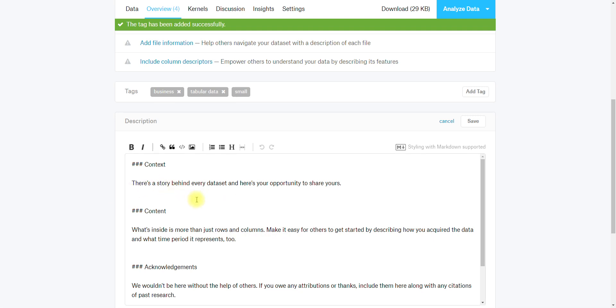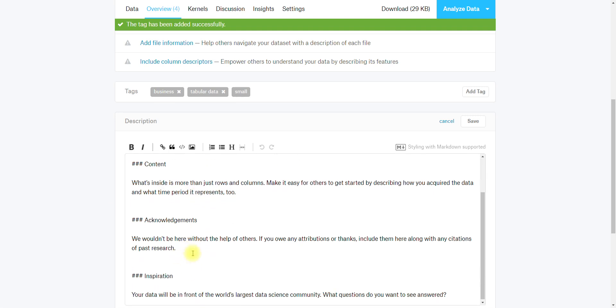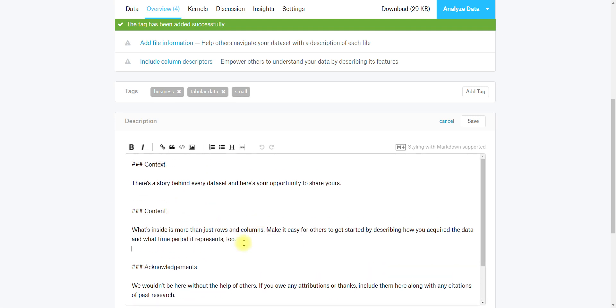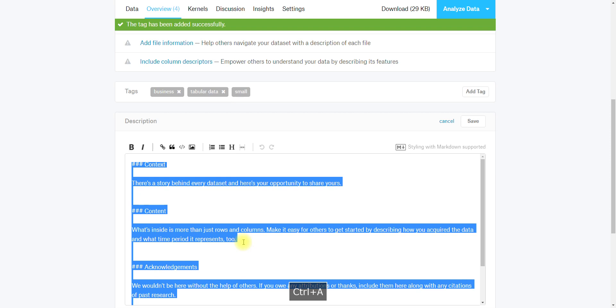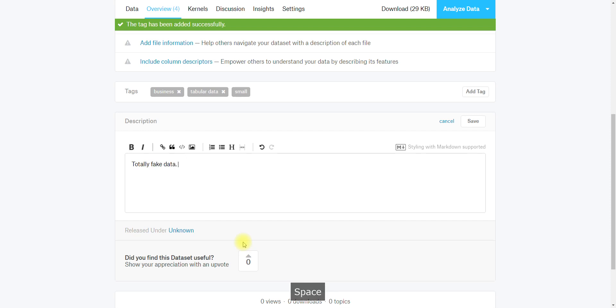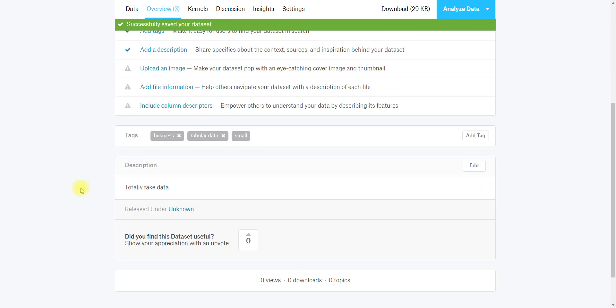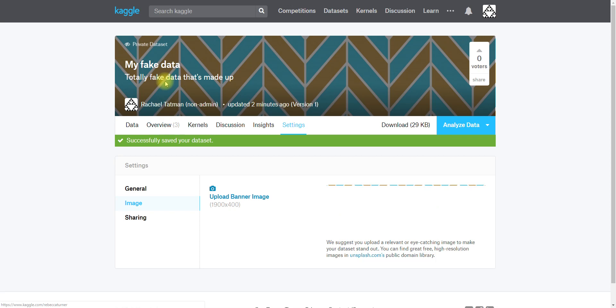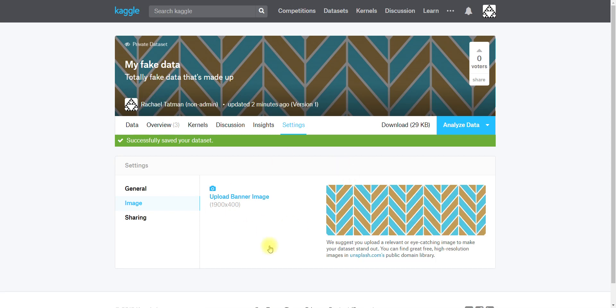Adding a description, you can see that we've given you a suggested flow for what goes into your description, but this is totally fake data so I'm just gonna leave all of that and write that totally fake data. Save that.